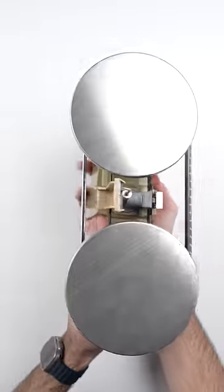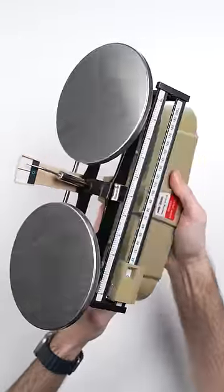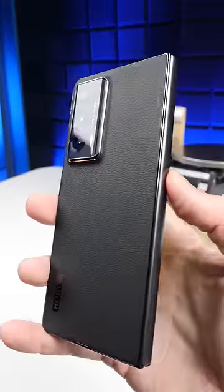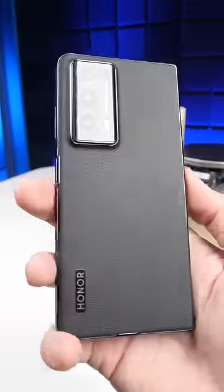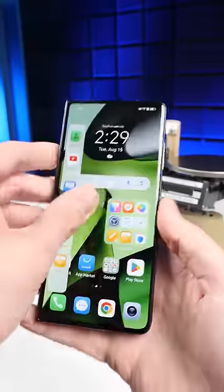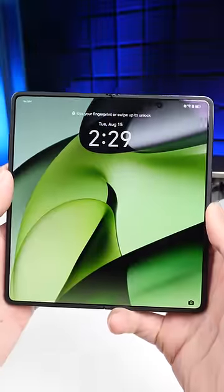This is a scale that Honor sent out to us to weigh their new Honor Magic V2, which they claim is the thinnest and the lightest book-style foldable on the planet.